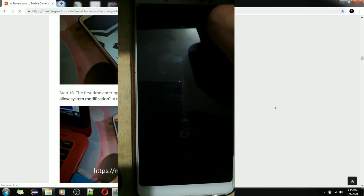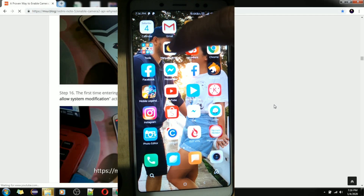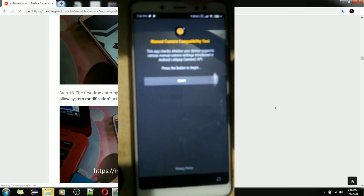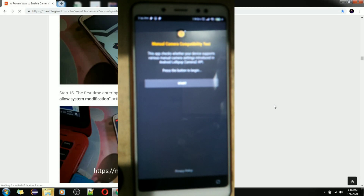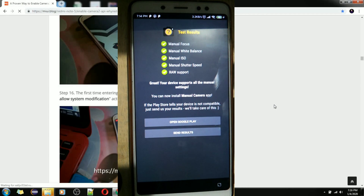My phone is booting up now. You also need to download the 'Manual Camera Compatibility Test' app — it's available on the Google Play Store, or just search for it online. Press Start to see if Camera2 API is enabled. See? Everything works: manual focus, manual white balance, manual ISO, manual shutter speed, raw support — everything works.